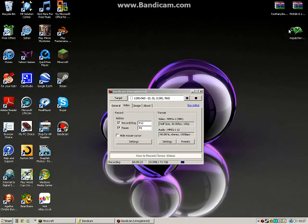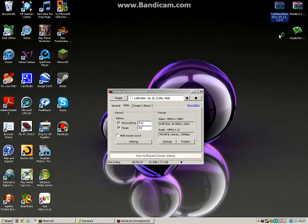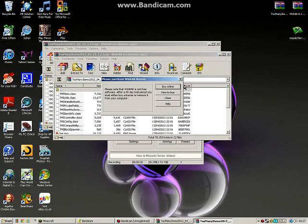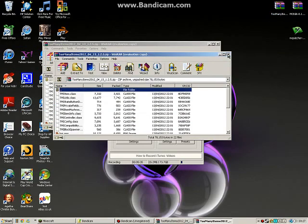Once it's saved, locate the file and double-click it to open it.